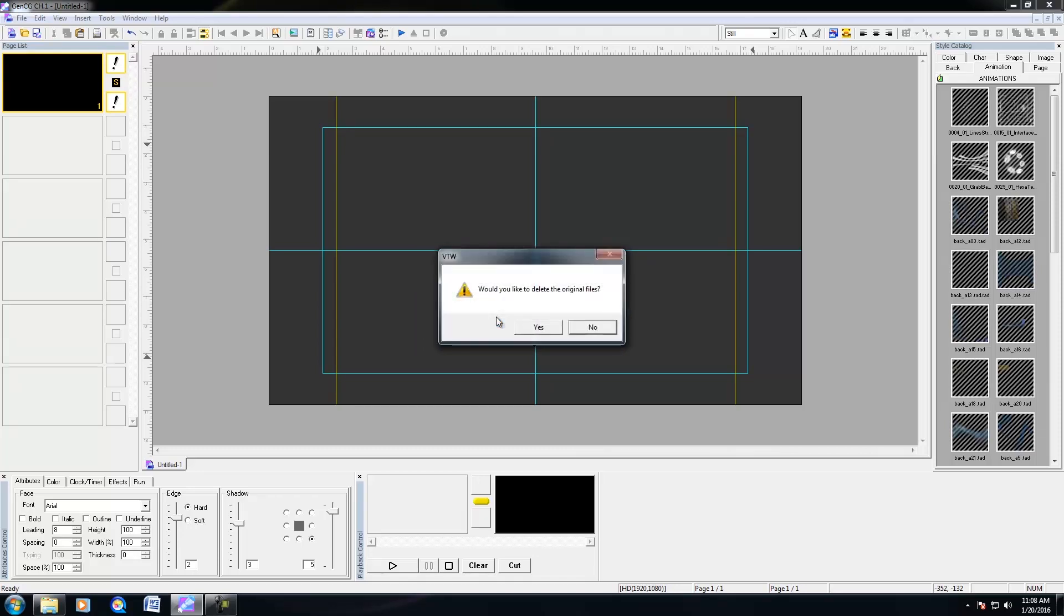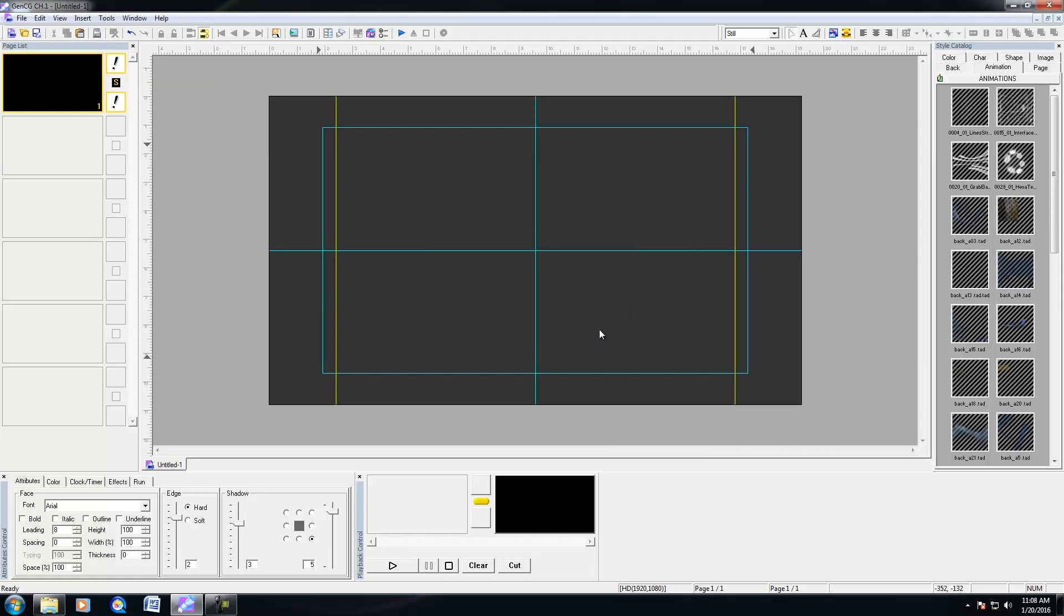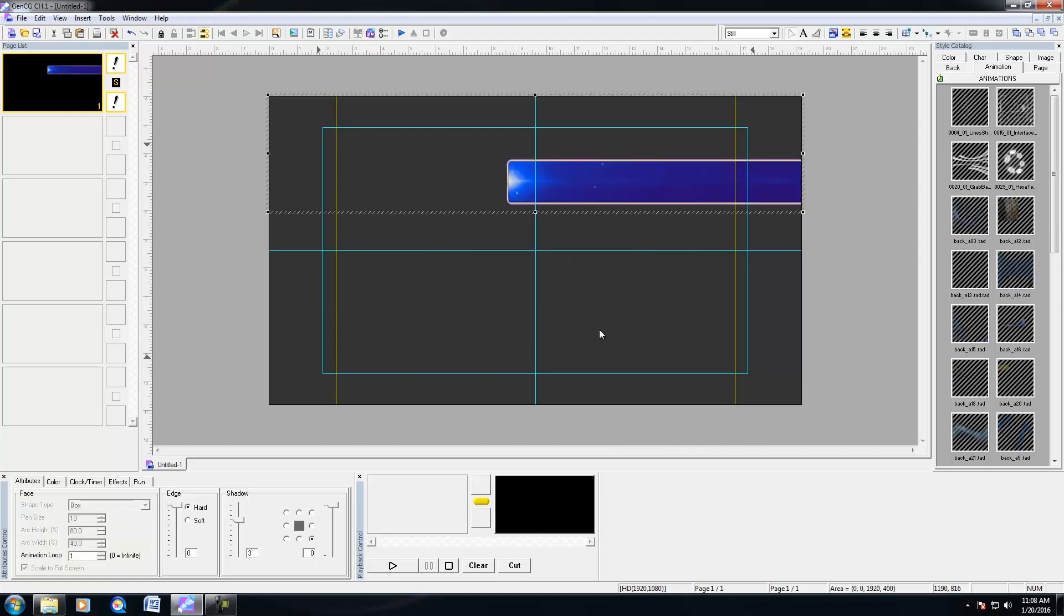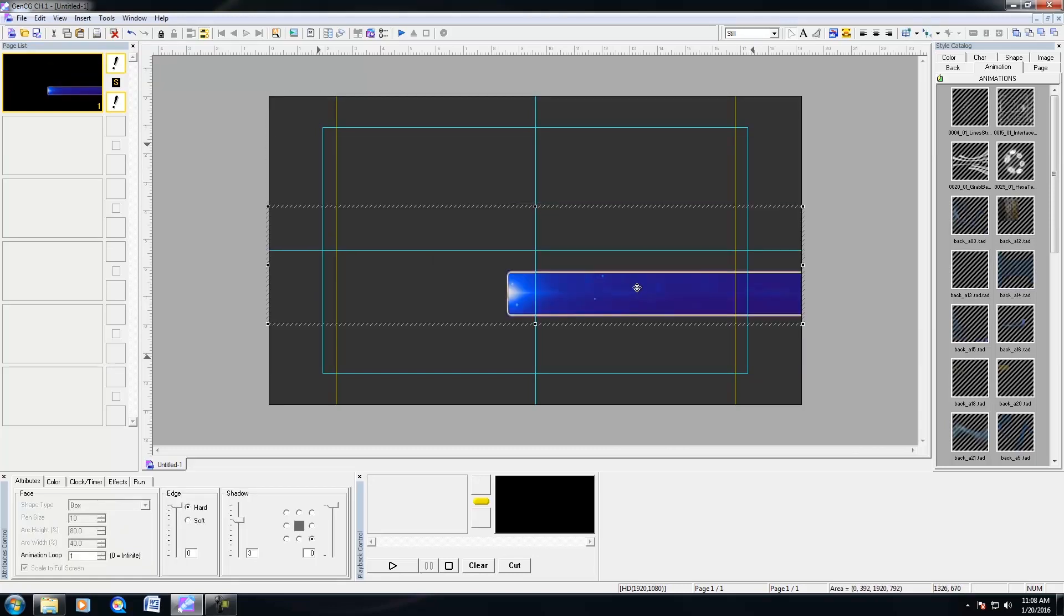Now that my animation sequence is done importing, it's going to ask me if I wanted to delete the original files. And I'm going to press No on this. And after pressing No, here is the animation that I have.